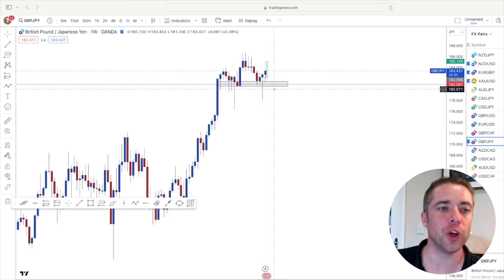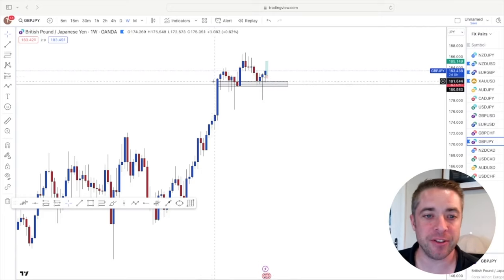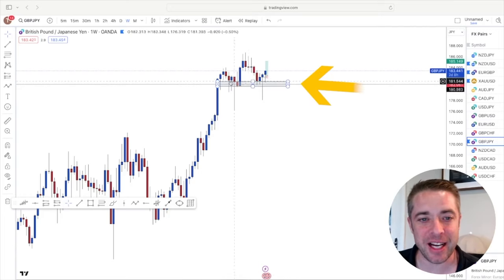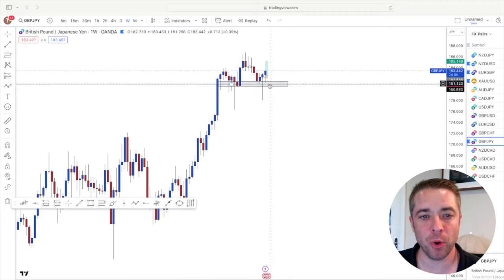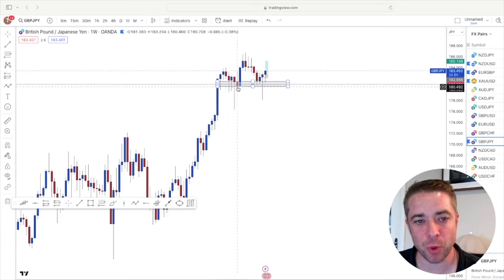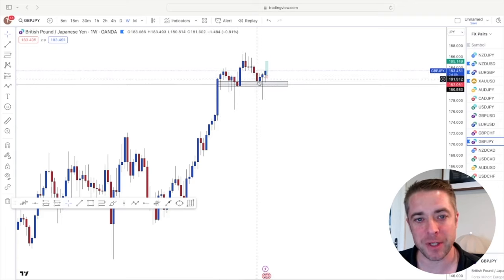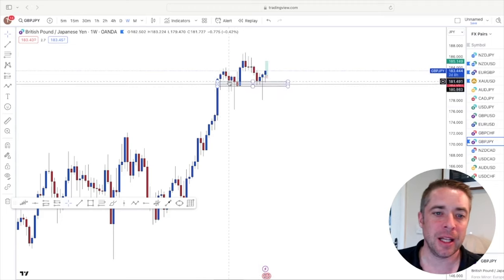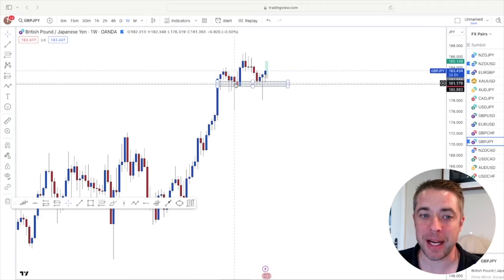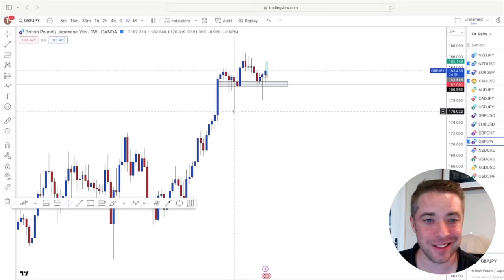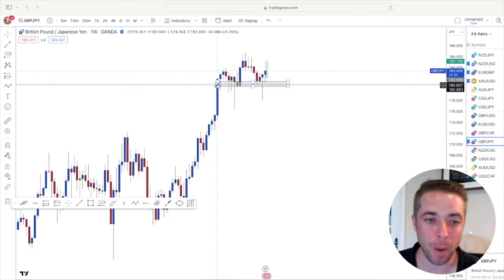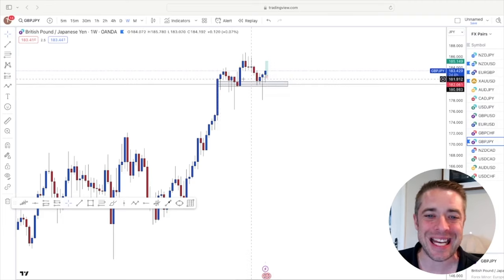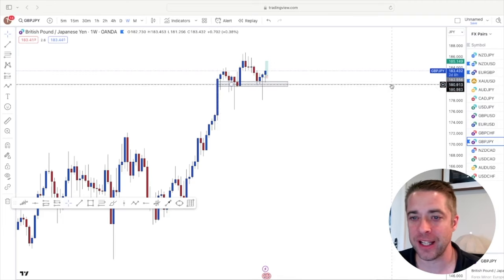And this area here is a clear area of support. Prices come up, it's come down, it's found support here. It's bounced up, it's come back again, it's found support. These tails as well, these long wicks, are also telling me that price has tried to trade down and hasn't been able to be pushed back up. It's a good sign that price is going to go up. So this would be my key area of support.